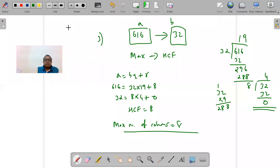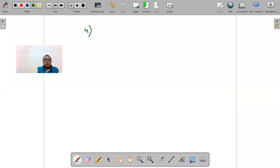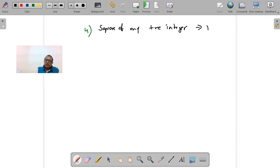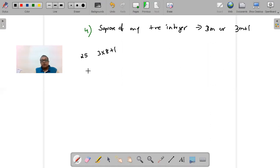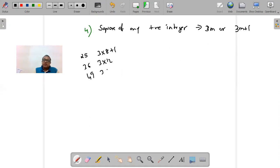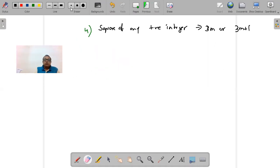The statement means that when you square any number, the result is either a multiple of 3 or a multiple of 3 plus 1. For example, 25 = 3×8 + 1 (form 3m+1); 36 = 3×12 (form 3m); 49 = 3×16 + 1 (form 3m+1). Any perfect square will always be either a multiple of 3 or a multiple of 3 plus 1.